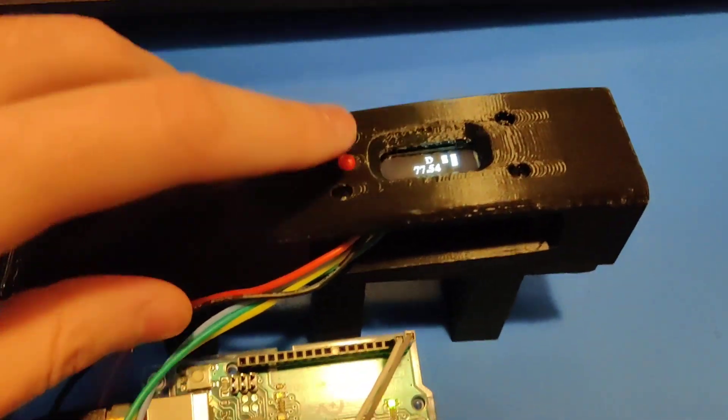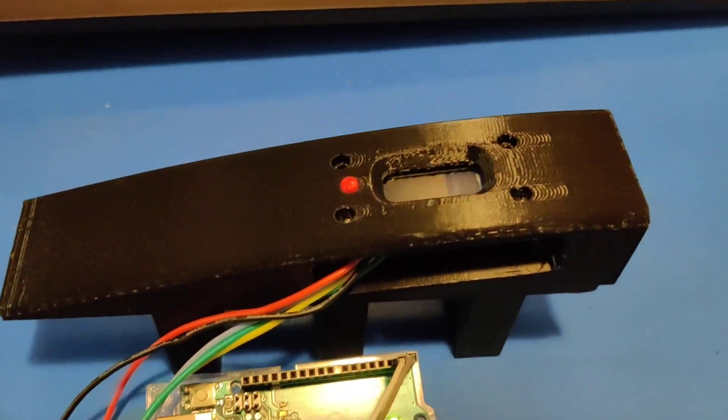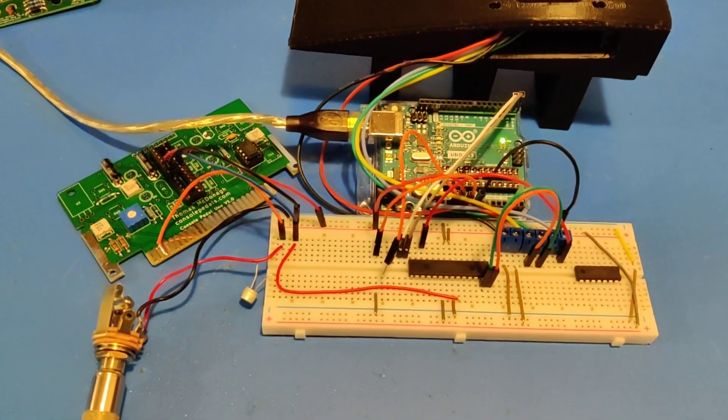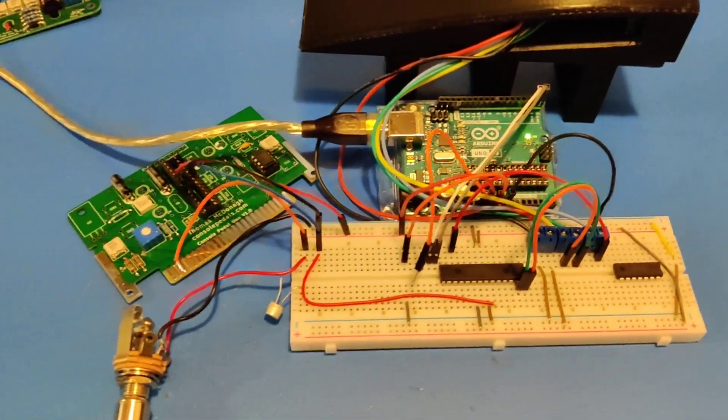Then I can just shut that off. And yeah, so that's just the breadboard, just the prototype version.